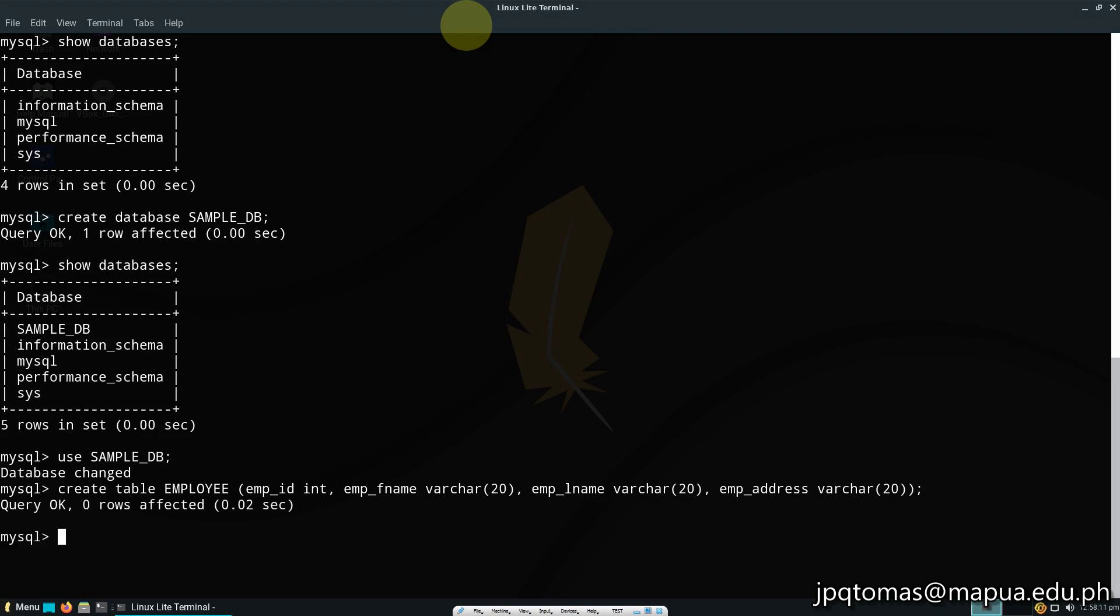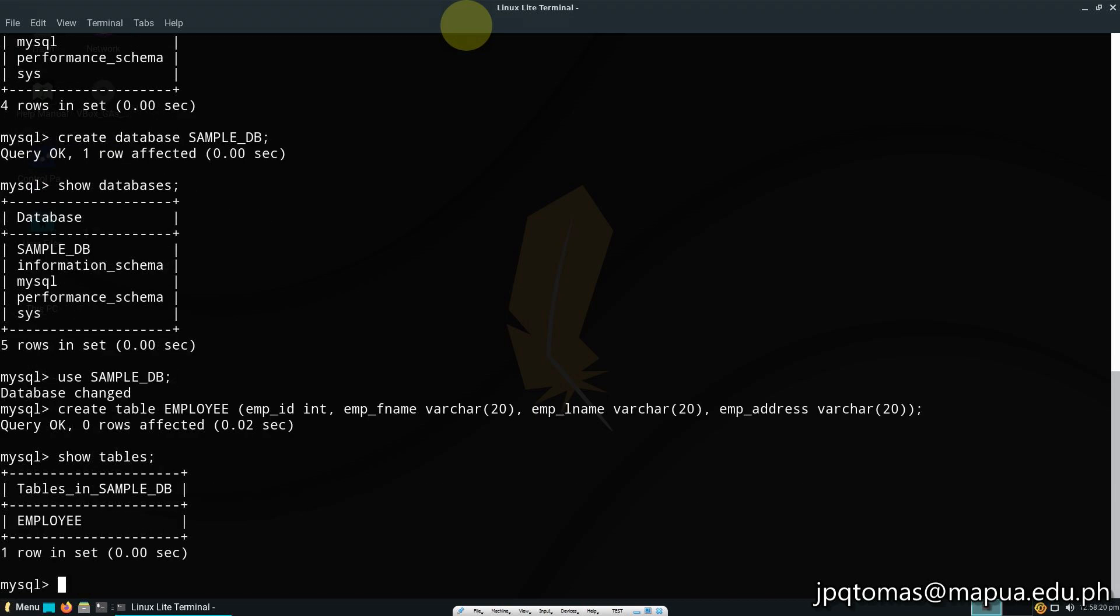Once done, I'm going to show my table. I have the employee table, and then describe the table just to be sure.